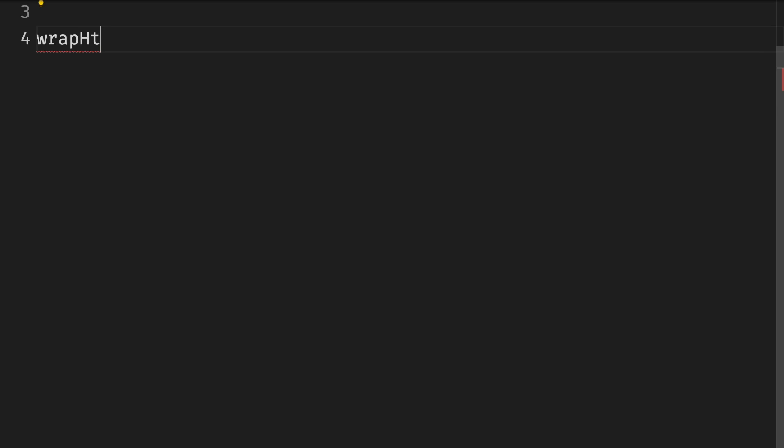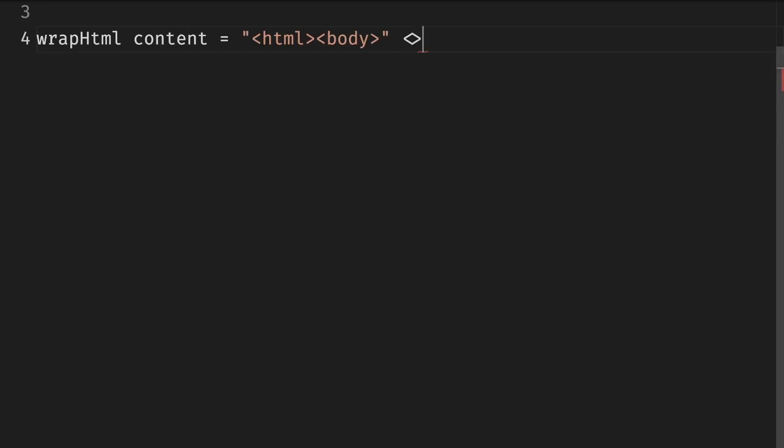So let's define a function that takes a string, which is the content of the page, and wraps it in the relevant HTML and body tags by concatenating them before and after the content.